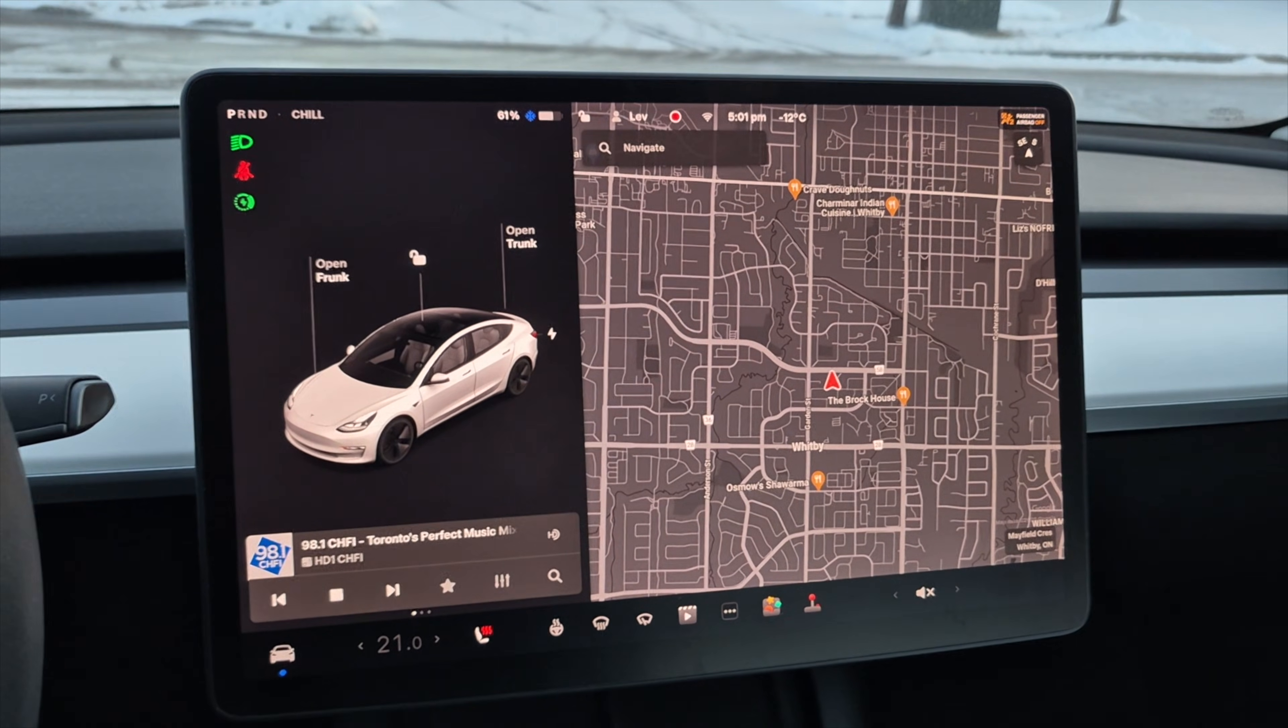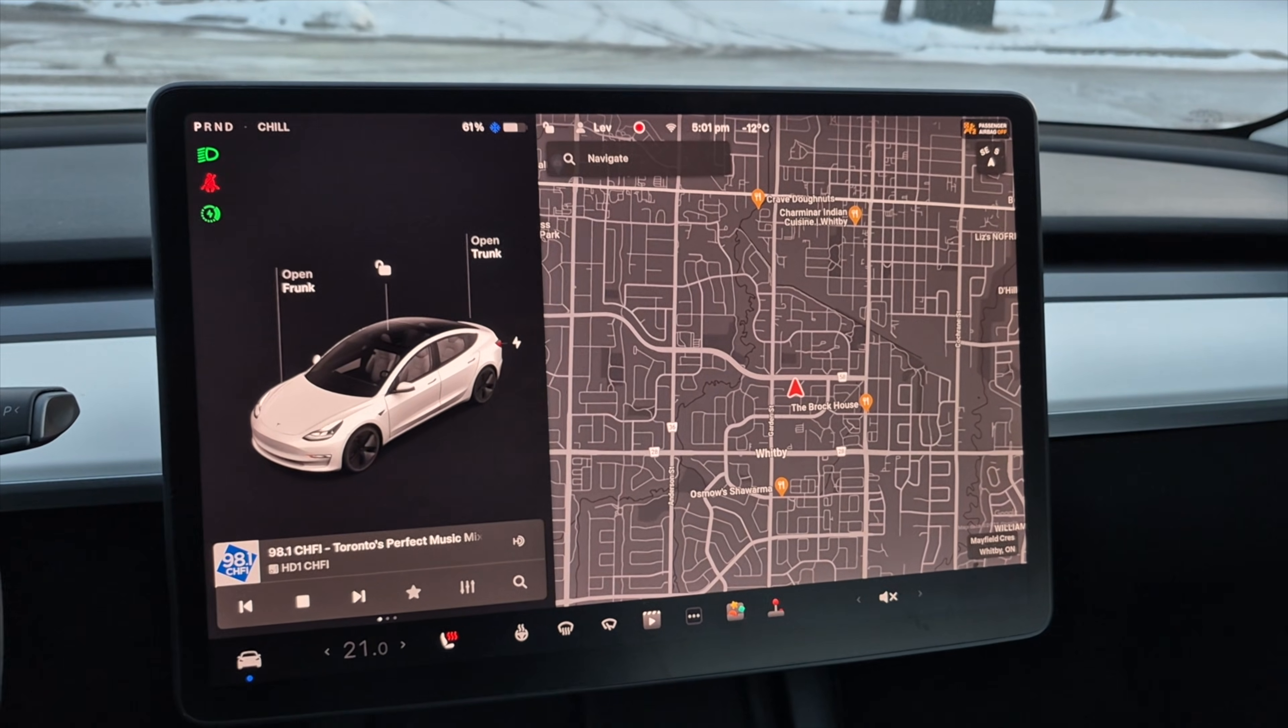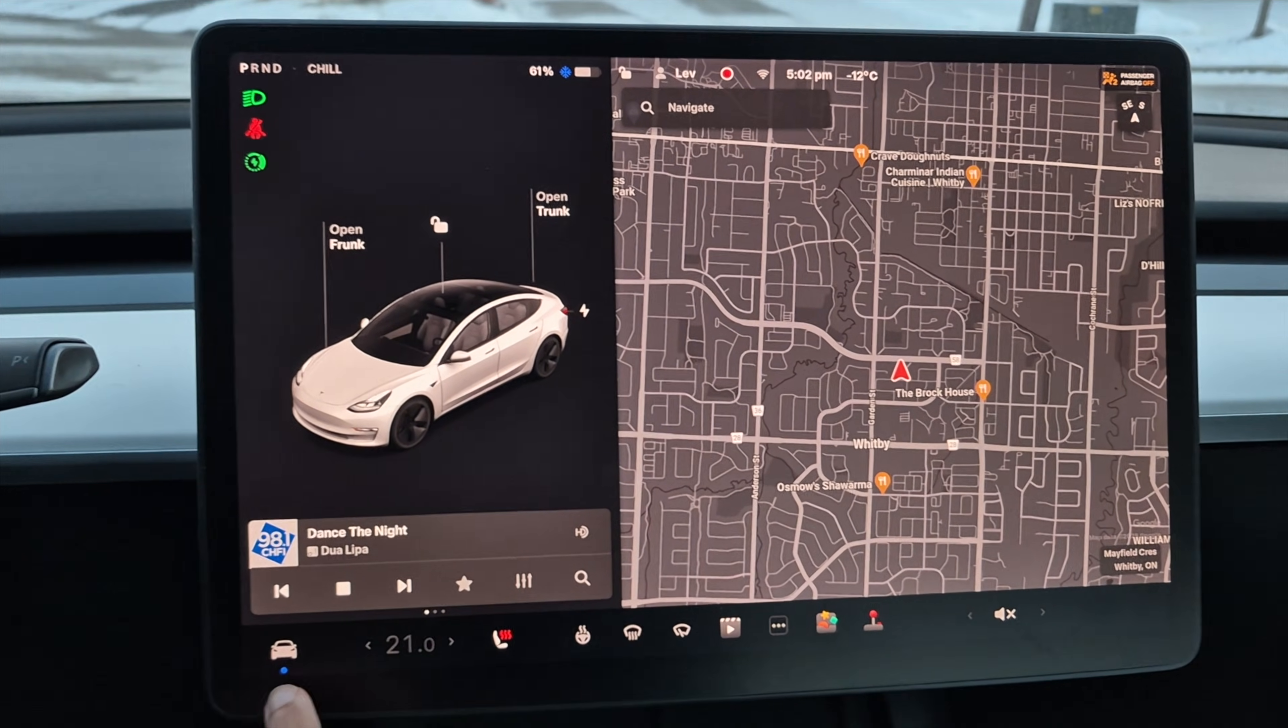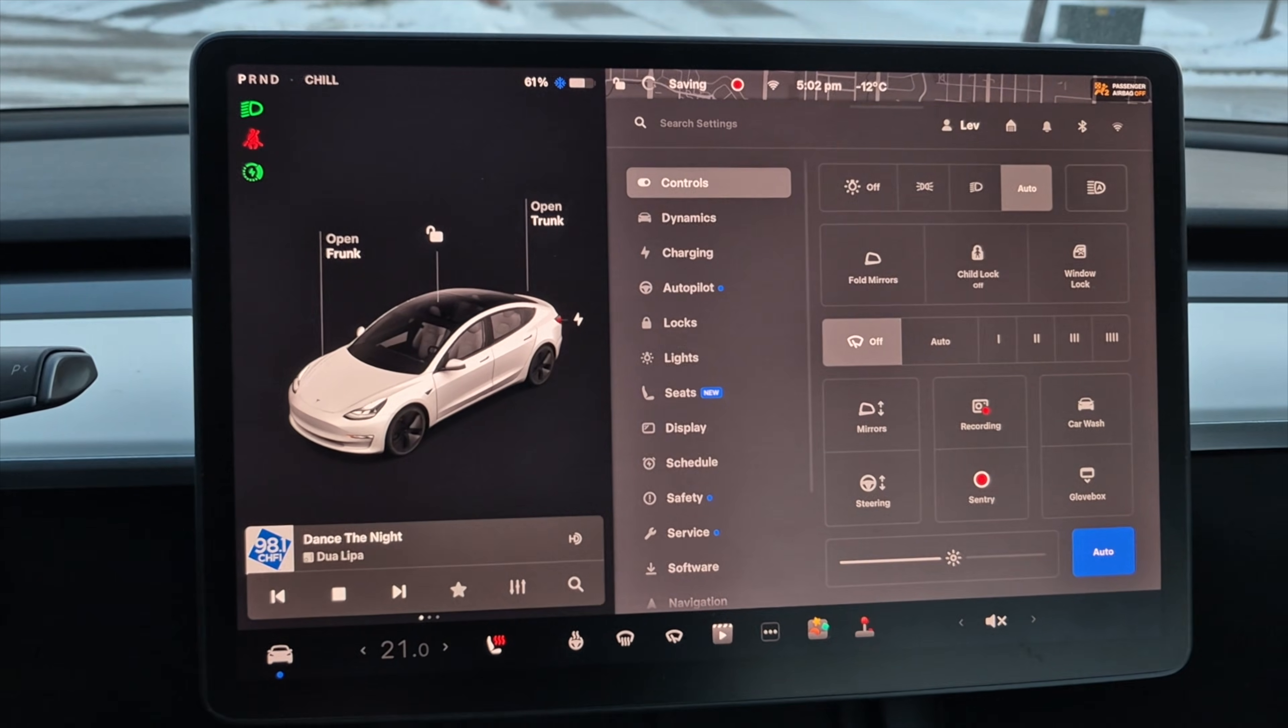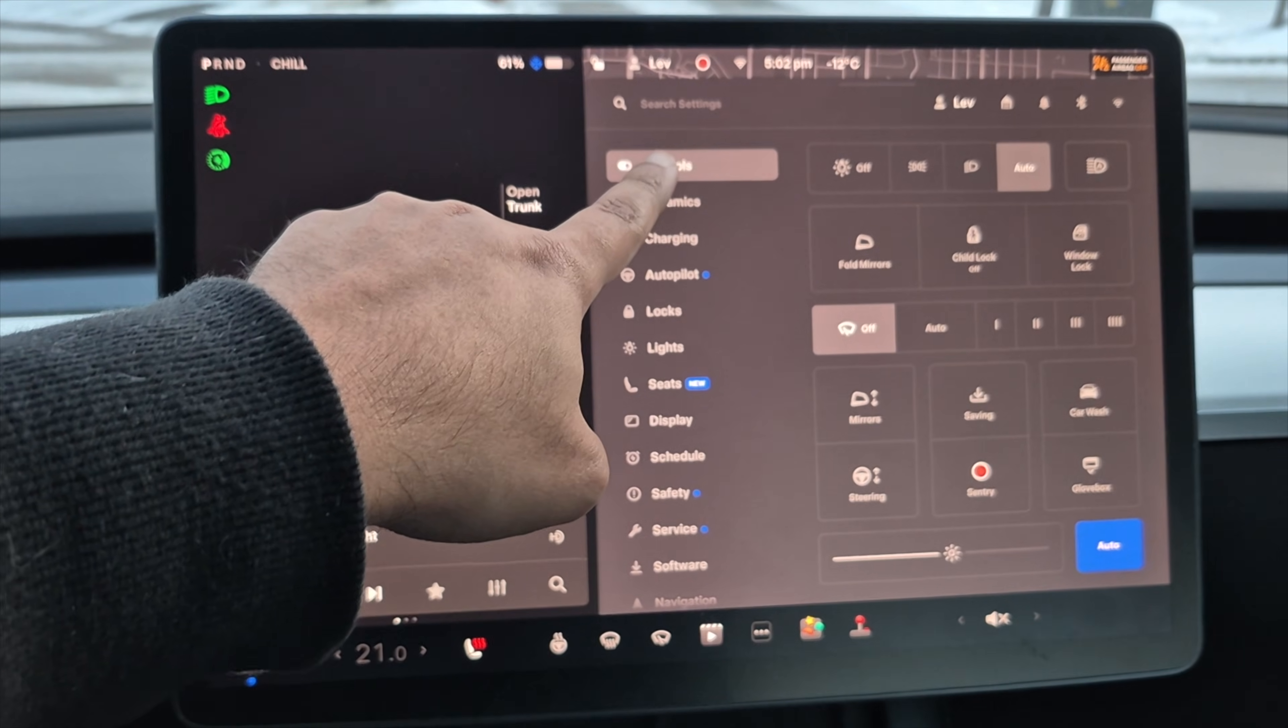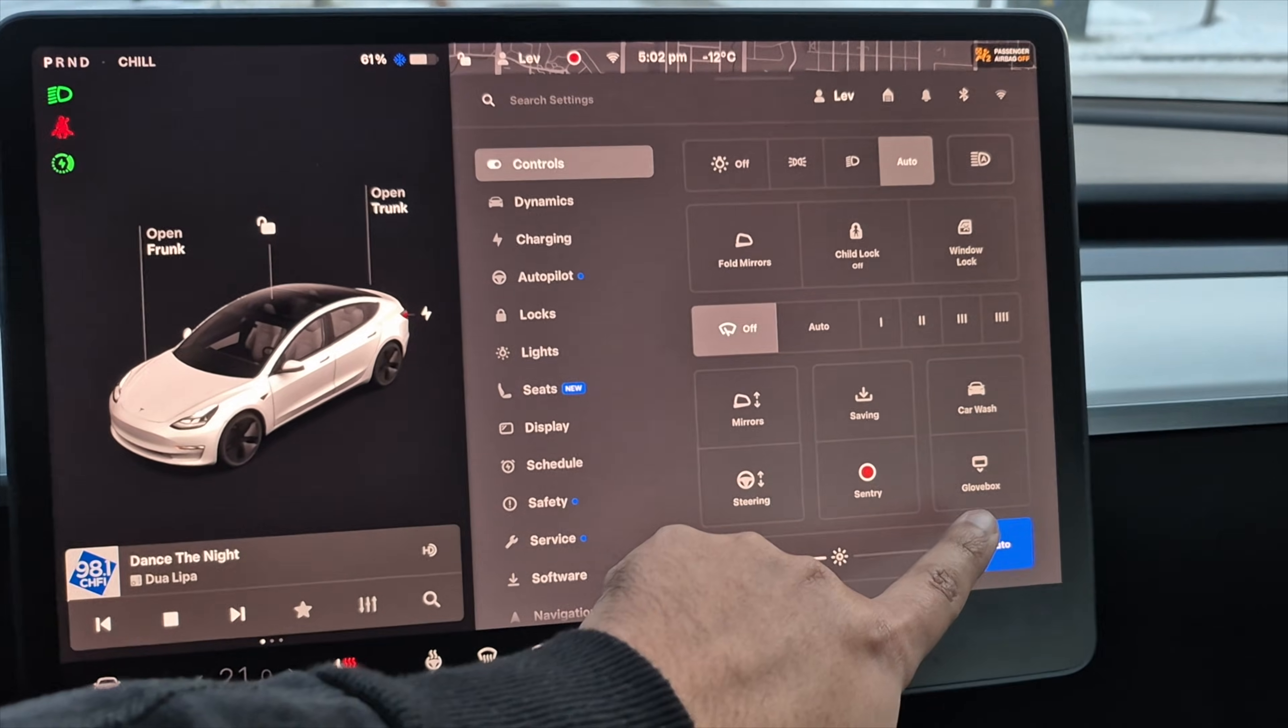Now let's safely remove your USB flash drive so it does not get corrupted. To open your glove box, tap the car icon in the bottom left corner and go to the controls menu and on the right, tap glove box.